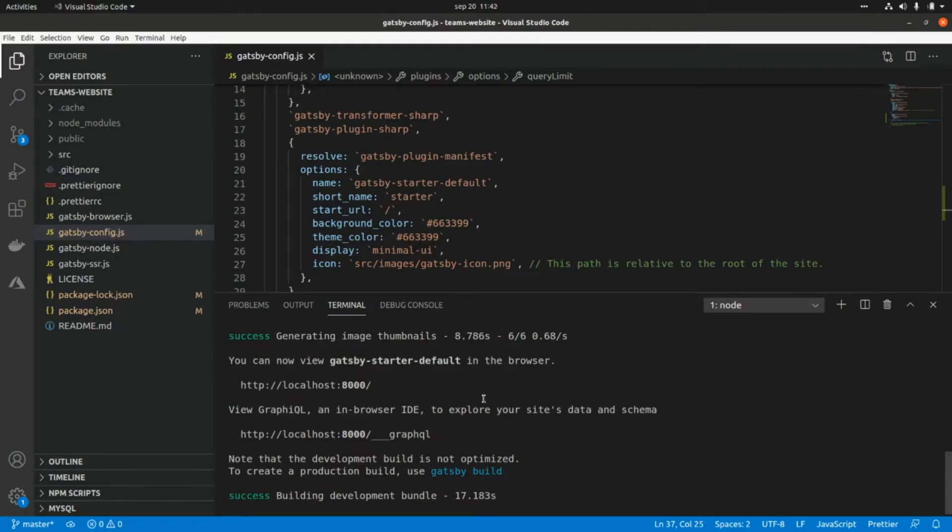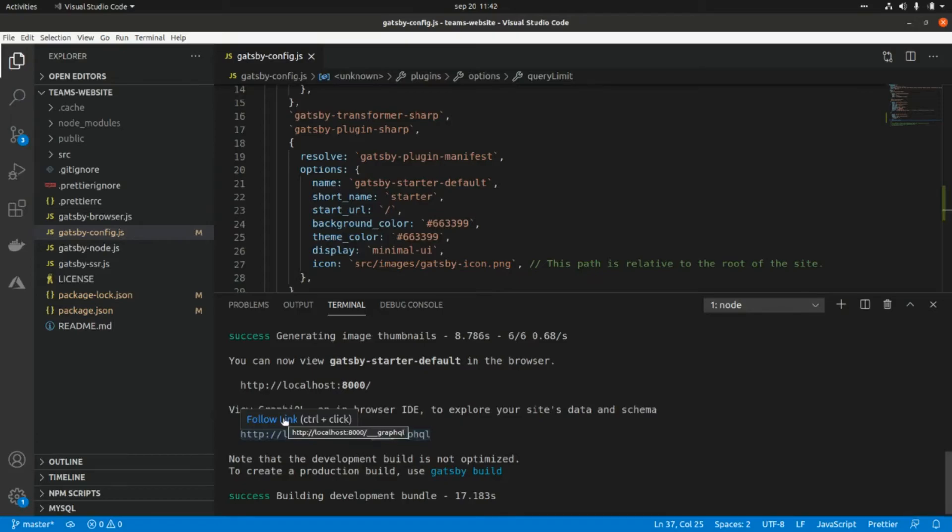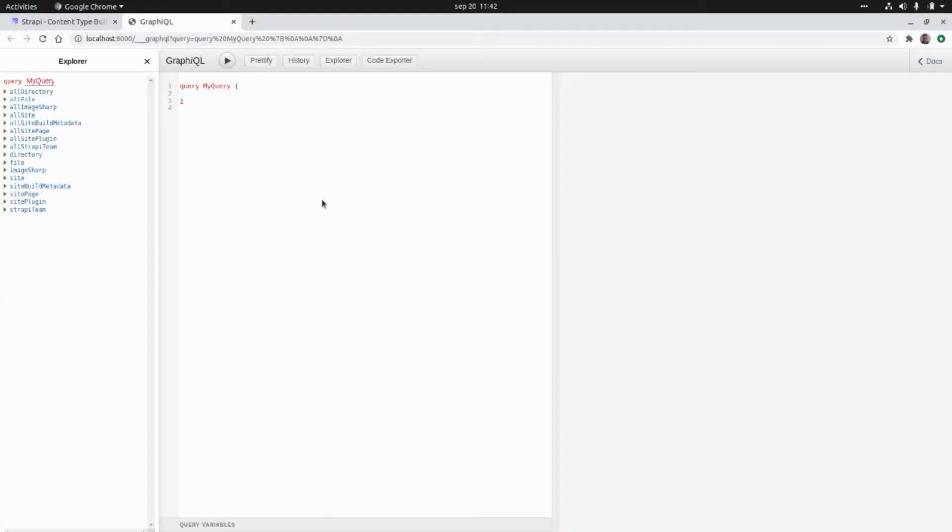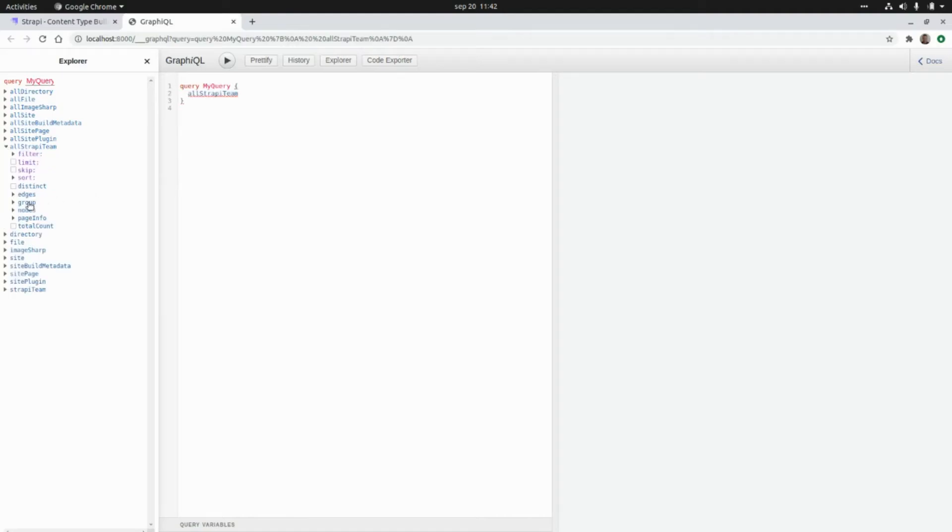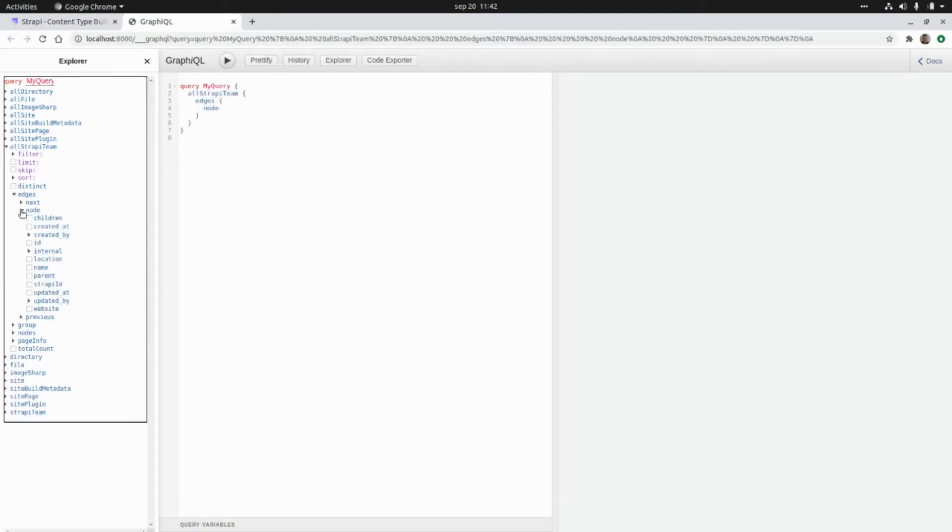Okay, now let's open GraphQL, which is an in-browser IDE for GraphQL, and build the GraphQL query that we need to render that data in a React component for our Gatsby application. Here we need to go to allStrapiTeam, then to edges, then to node, and here we can select the different attributes of the node.